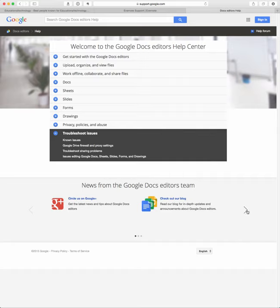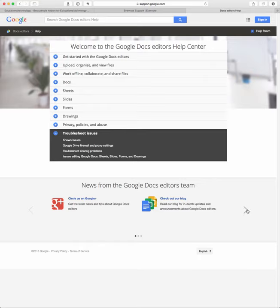And in addition to that, you'll see down here on the bottom, I've got this little slider here, so they have a blog, and then you can follow the Google developers on Google Plus.